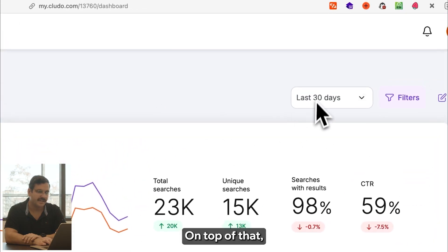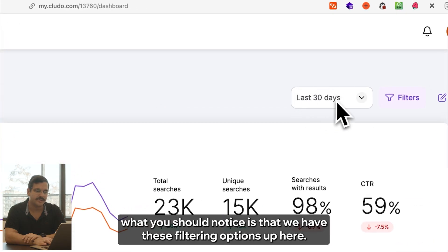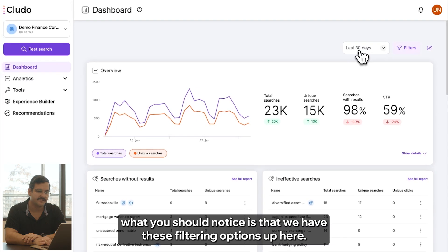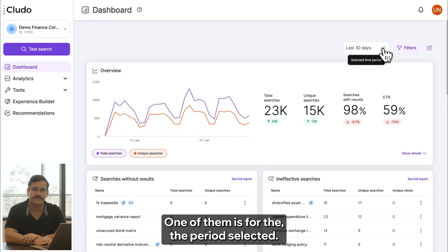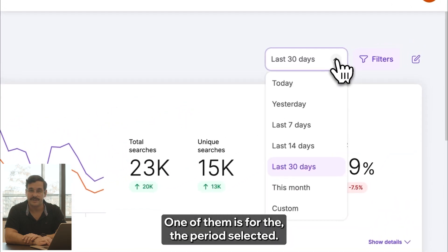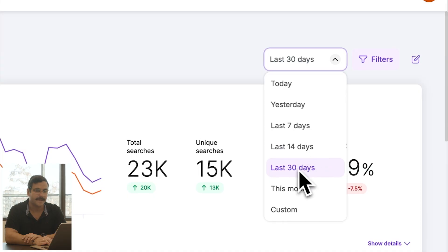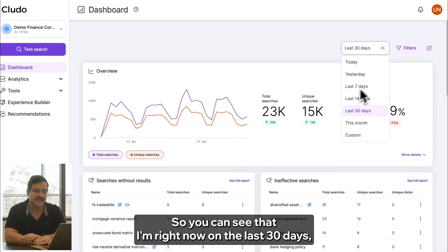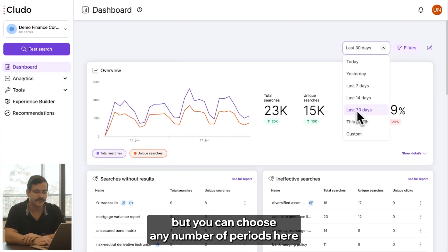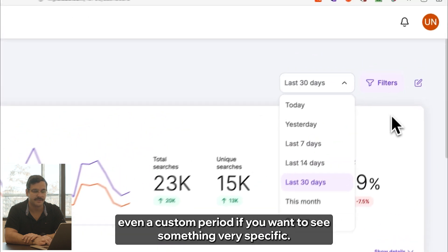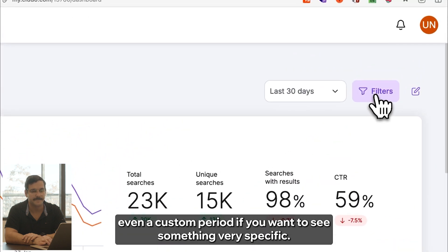On top of that, you should notice the filtering options up here. One of them is for the period selected — you can see I'm right now on last 30 days, but you can choose any number of periods, even a custom period if you want to see something very specific.